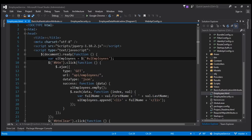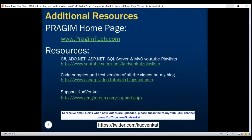In our next video, we'll discuss how to pass basic authentication credentials using jQuery Ajax. Thank you for listening and have a great day.